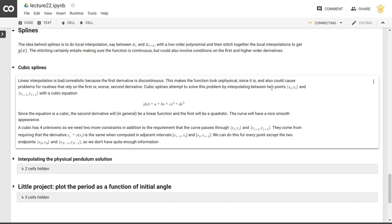So this is where we take our two points, xi, yi, and xi plus 1 and yi plus 1, and we connect them with a cubic equation, so third order polynomial.